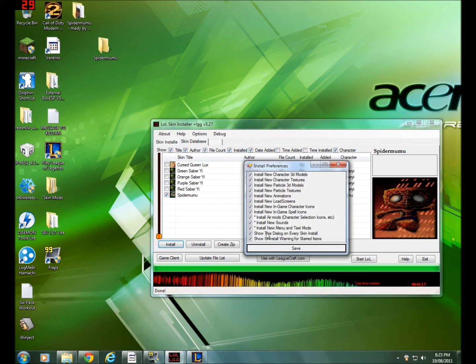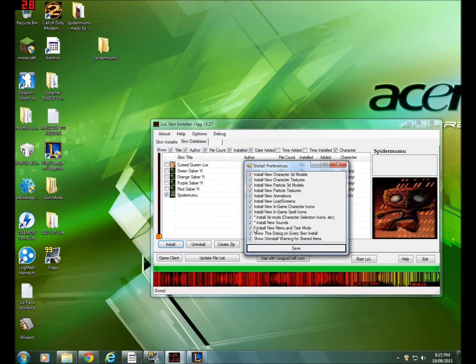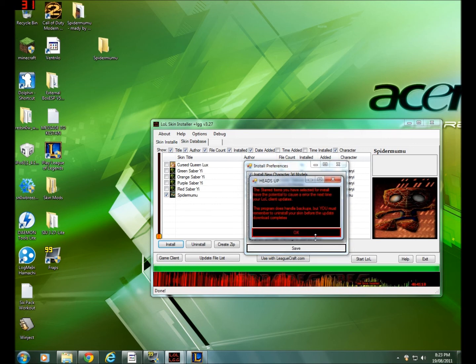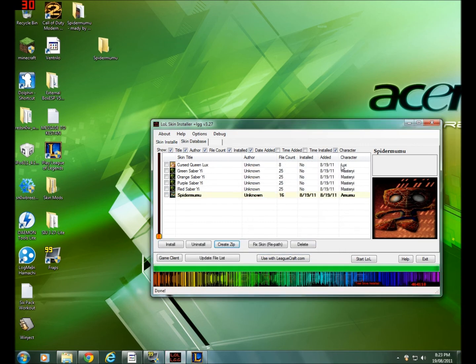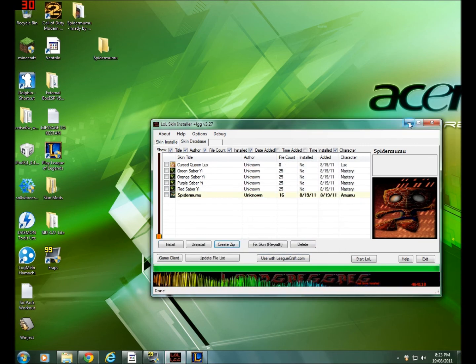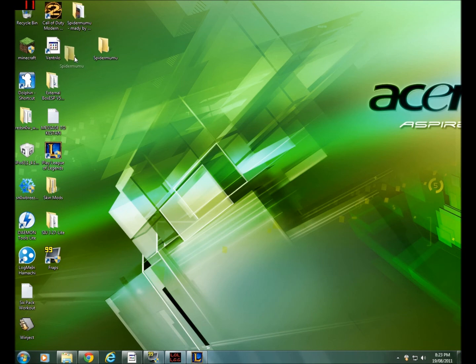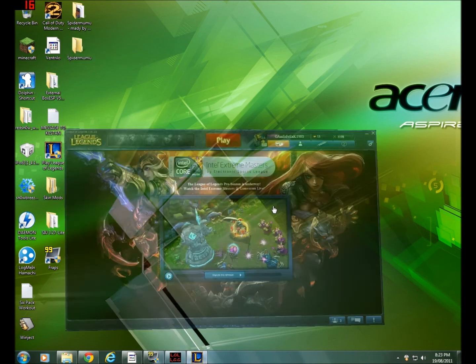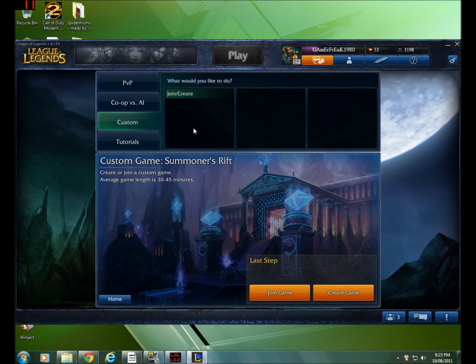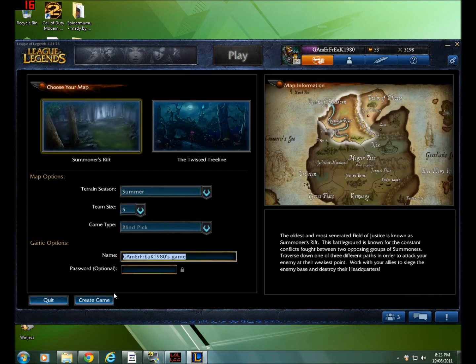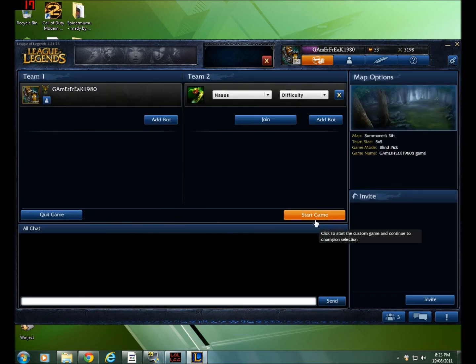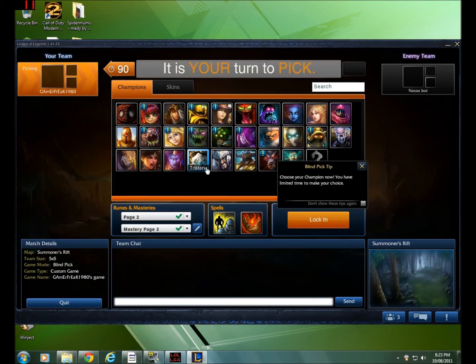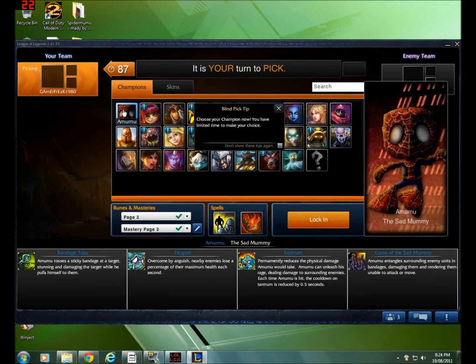Once that is done, you have your Spider Mumu skin. And to test that out, I don't think I could actually do it right now but I'll check. Go to create game and just add a random bot. There you go, Spider Mumu. As you can see it is actually Spider Mumu and I'm gonna lock in right now.